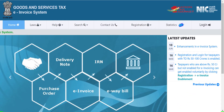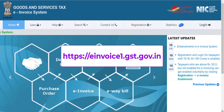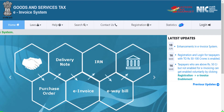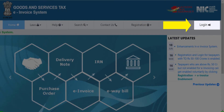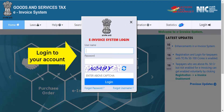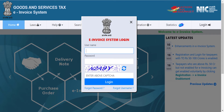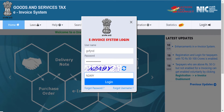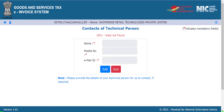Let's go to the government e-invoice portal. Log into your account using your username and password. In case you get this page, click the exit button.